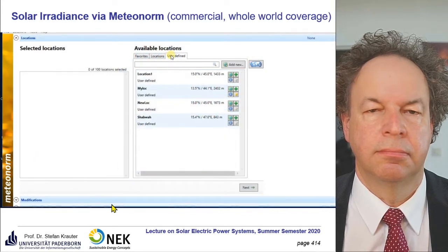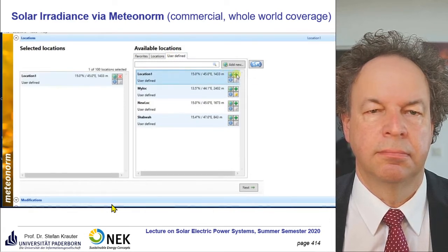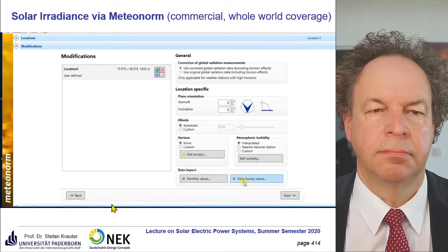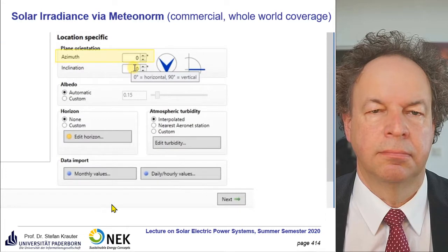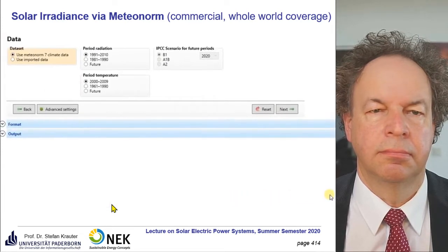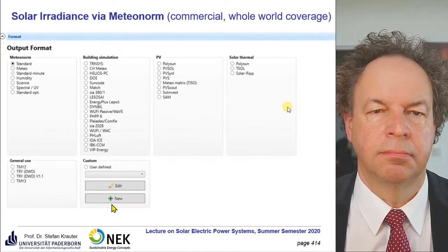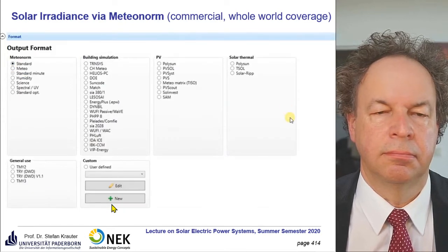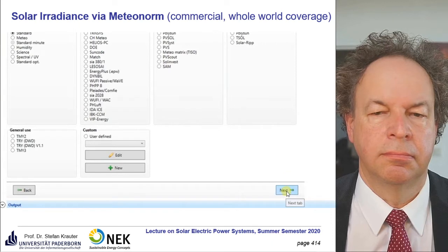You can find the location in the user-defined tab. Click 'Select location for calculation', then click next. In this section you can specify the orientation and tilt angle — we will change the tilt angle to 15 degrees, then click next. Here you can modify some data settings; we will keep the default settings and proceed to the next section where you can specify the output format. Let's keep the standard format.